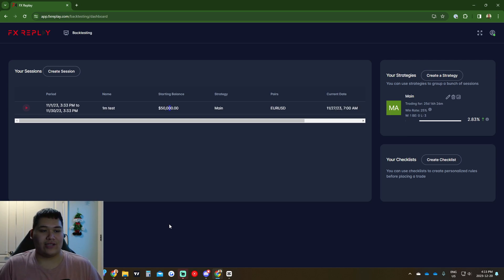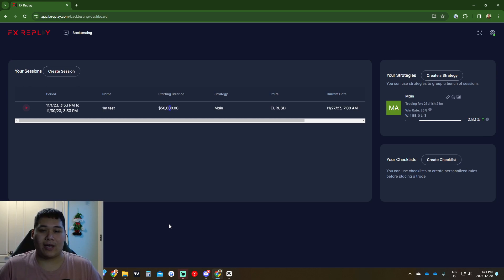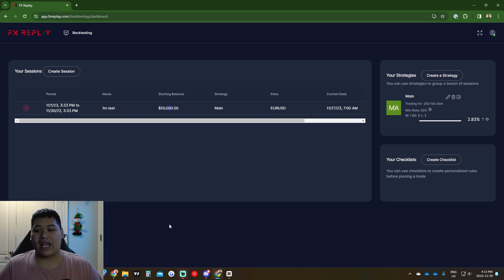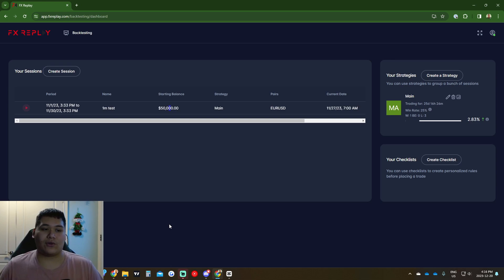This is one of the best backtesting softwares out there for backtesting your strategies. Some other backtesting softwares use their own charting system, but FX Replay actually uses TradingView's charting system, which is ten times better. With the newest update having multiple pairs and journaling, this is a no-brainer for your backtesting software.